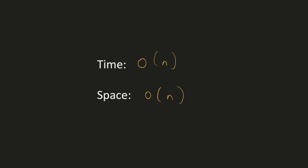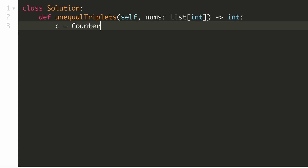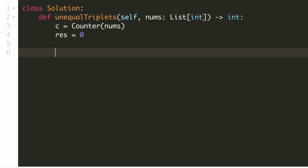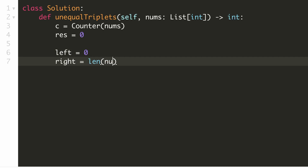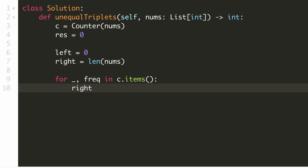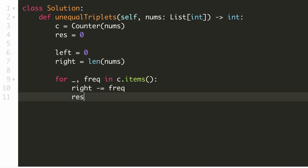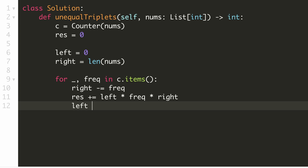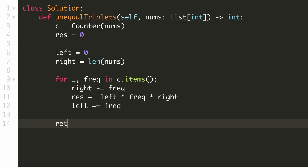Let's implement our solution. We calculate the frequency of all elements in the array using an inbuilt Counter data structure. We initialize our result to 0, left to 0, and right to the length of the array. We iterate over each key-value pair in the hash map — we don't really care which number it is, only the frequency. As discussed, we reduce right by the frequency. The number of triplets with this as the middle element is left × frequency × right, which we add to our result. At the end, we increment left by the frequency. At the end of the loop, we return our result.